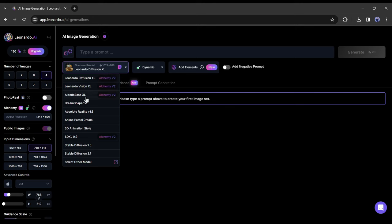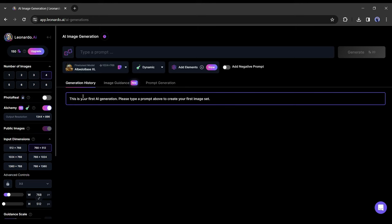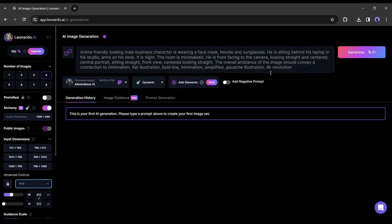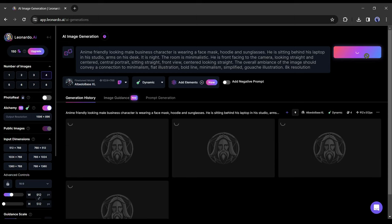I am selecting Albedo Base XL from here. Now enter your text prompt. I already have a ready prompt. I am entering this one. You can use your own or can use my prompt. I will give my prompt in the description below. After entering the prompt, hit the generate button.